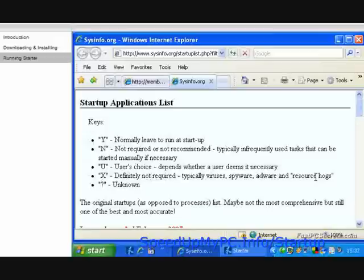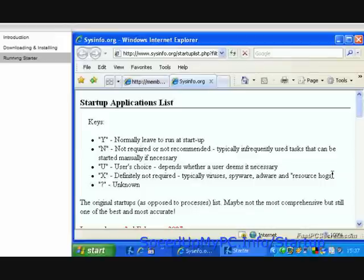X means Definitely Not Required, typically viruses, spyware, adware, and resource hogs. The question mark means Unknown.